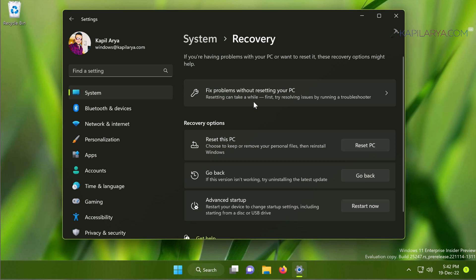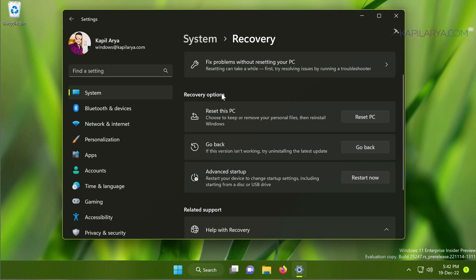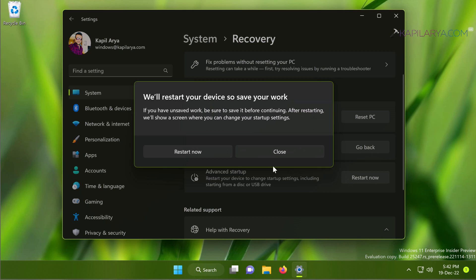On the Recovery page under Recovery Options, click on Restart Now button next to Advanced Startup and you will receive a pop-up. If you're sure that you have saved your work, just click on Restart Now. Otherwise, click on Close and save your work first, then come back here and hit the Restart Now button.